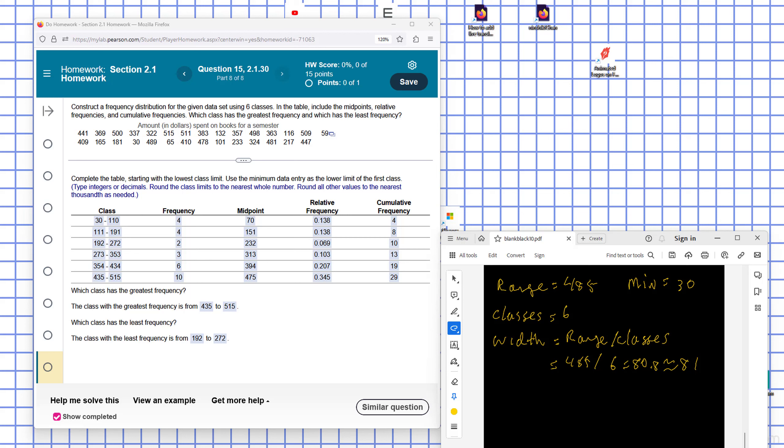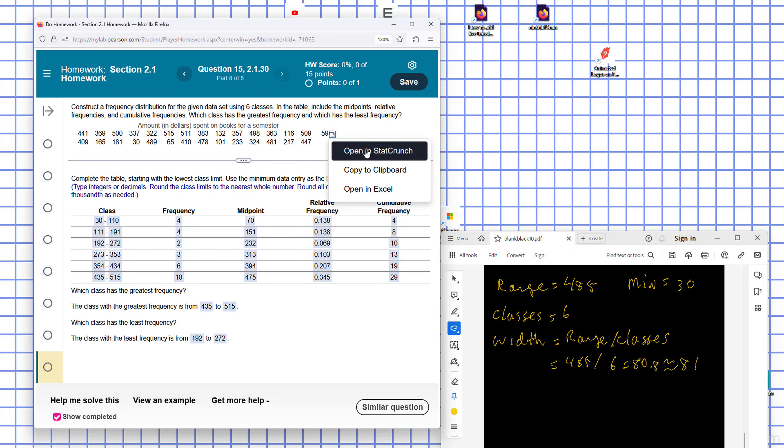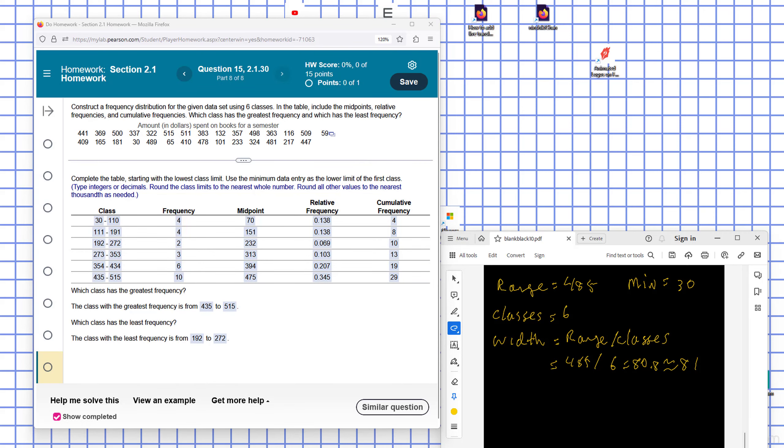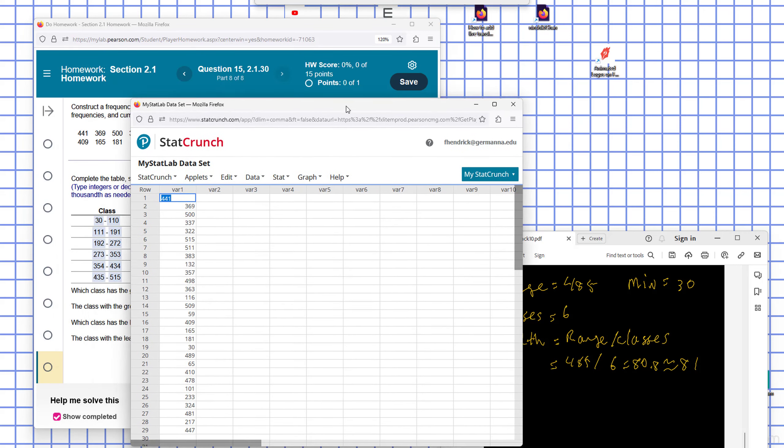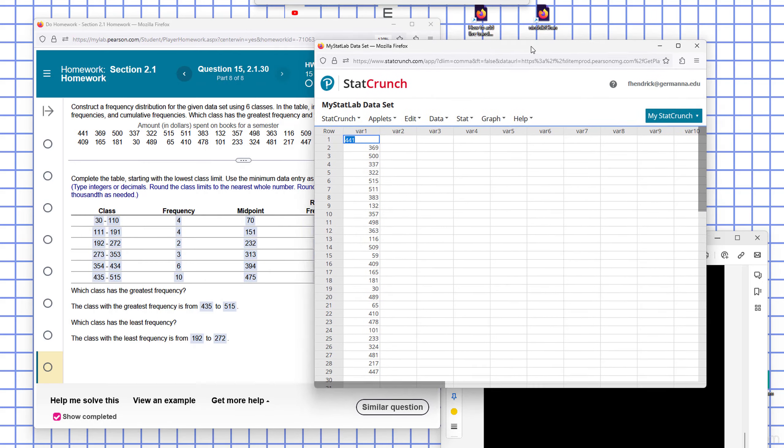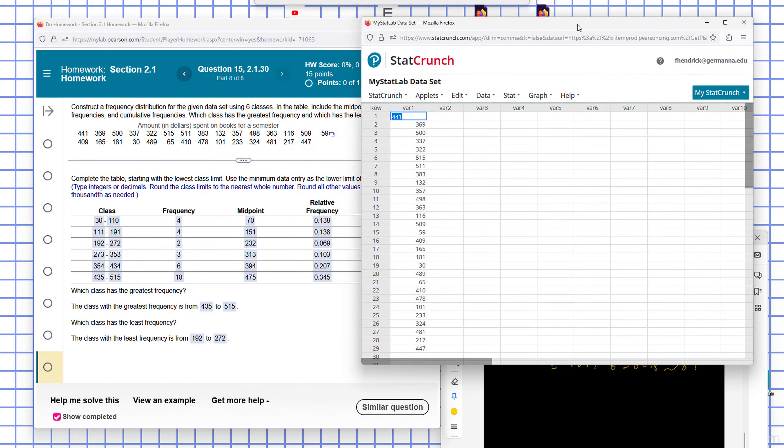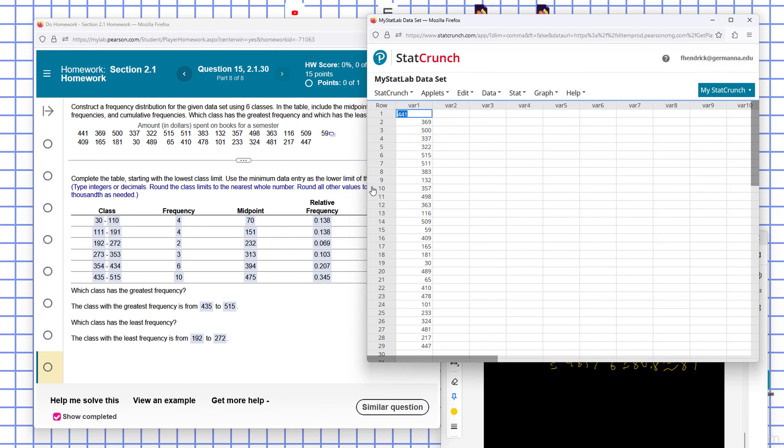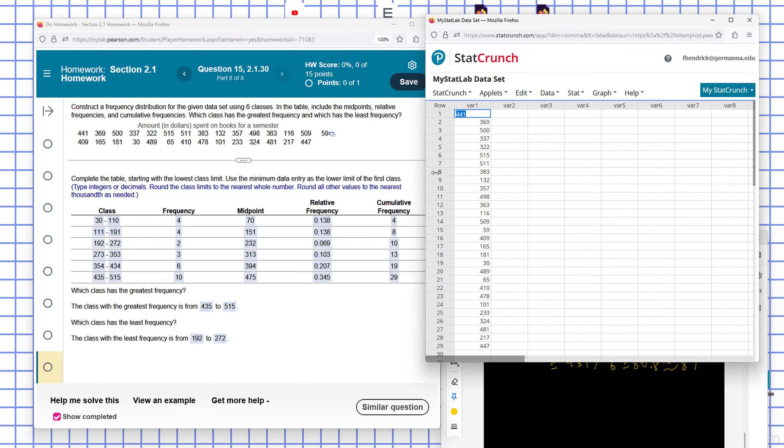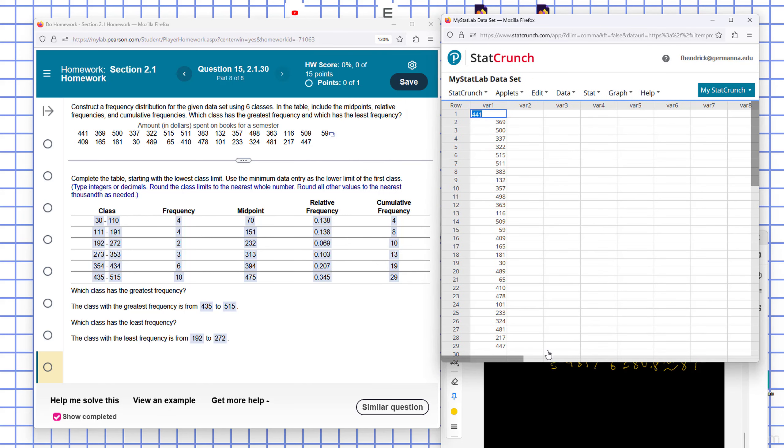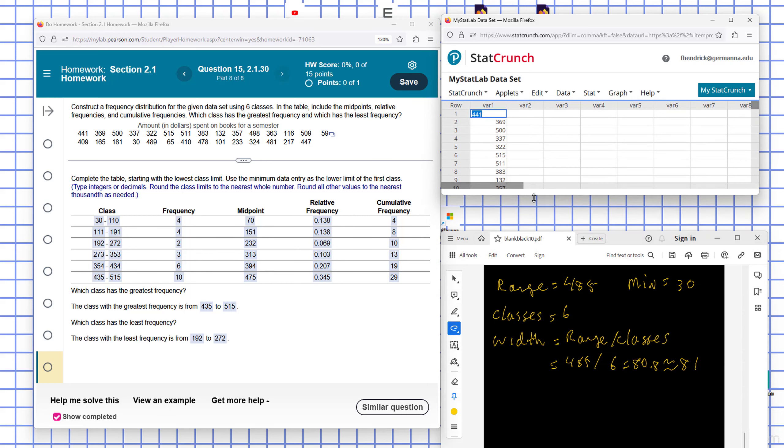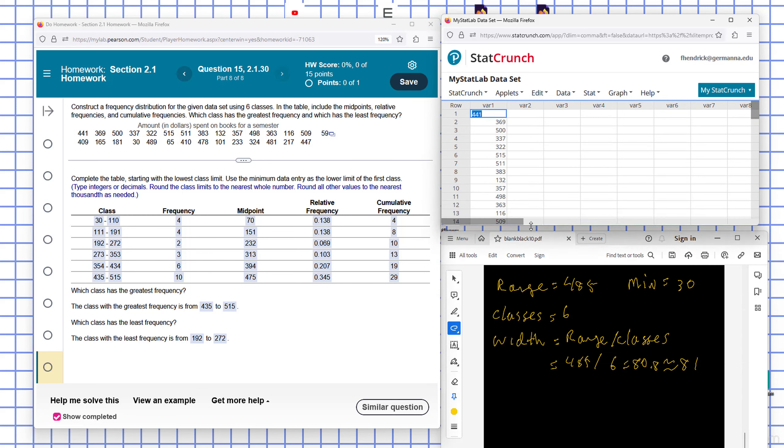So given the data set here, I don't have a pen with me, so I'll use StatCrunch. So open in StatCrunch, and we see the data here. Before we get started, you need to get some preliminary information about the data set.